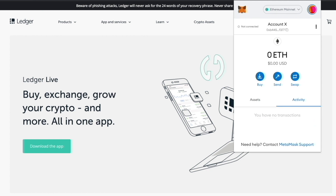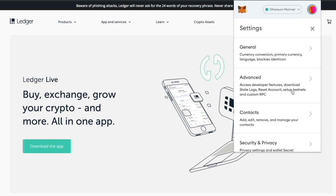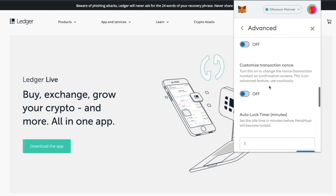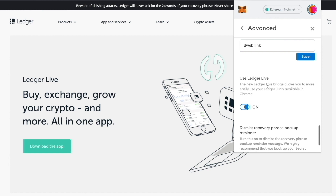After you've unlocked your MetaMask wallet with your password, go to Settings underneath your profile. Click Settings and then go to Advanced. You need to have Ledger Live access turned on — the Ledger Live bridge — which enables MetaMask to bridge with Ledger in order to add your wallet later on. Make sure this is on.